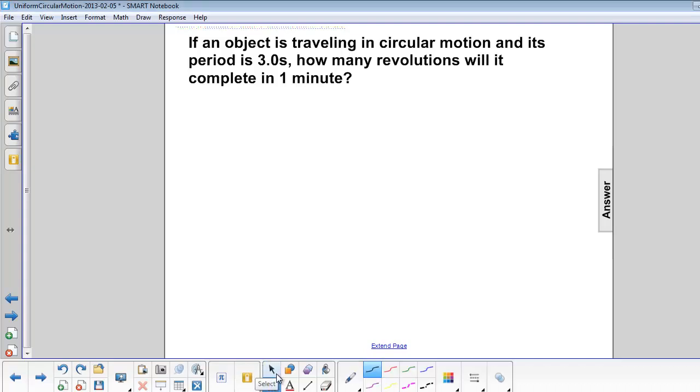If an object is traveling in circular motion and its period is 3 seconds, how many revolutions will it complete in 1 minute?